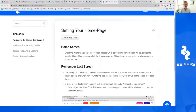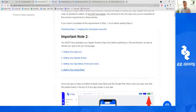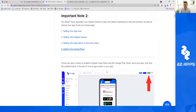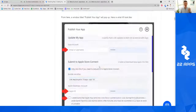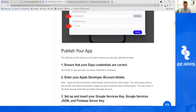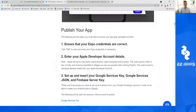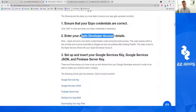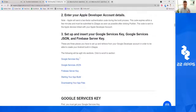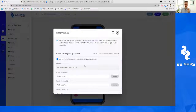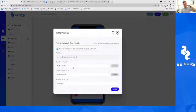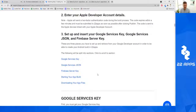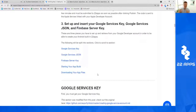You also need to know how to set your home page — all of that needs to be done prior to submitting your app. Once that's done, click Publish and everything will pop up. We're going to get three key things: make sure you enter your Expo details, make sure you enter your Apple developer details, and the third thing is we're going to get the Google services key, the Google services JSON file, and the Firebase server key. Let's go ahead and do that by following the instructions laid out here.